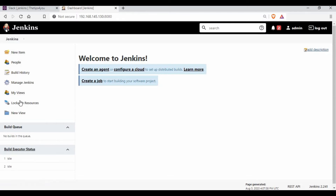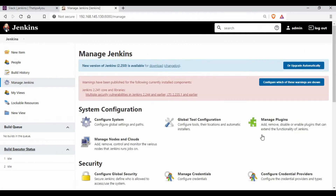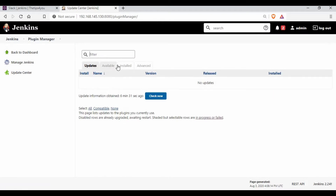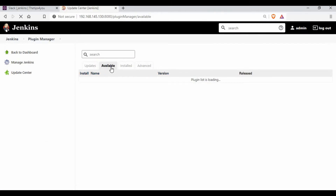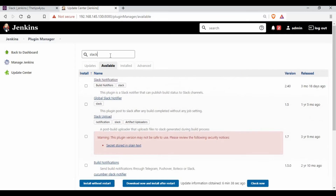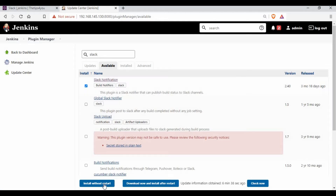Before creating a job, I'll go to Manage Jenkins and then Manage Plugins. Under the Available section, I'll search for 'Slack'. You can see there is a plugin called 'Slack Notification', so I'll install this plugin.